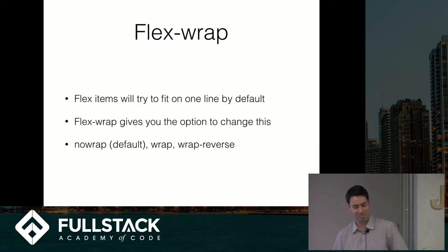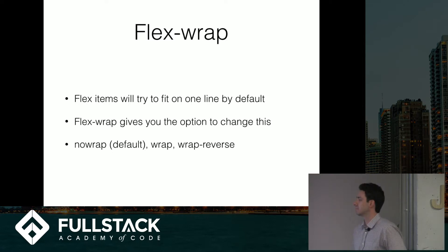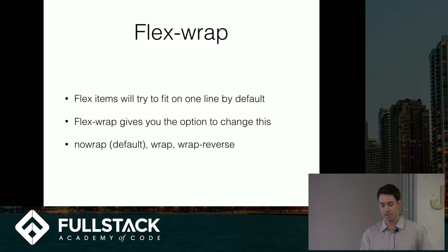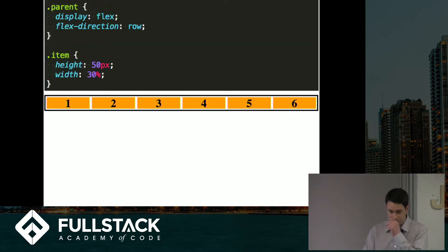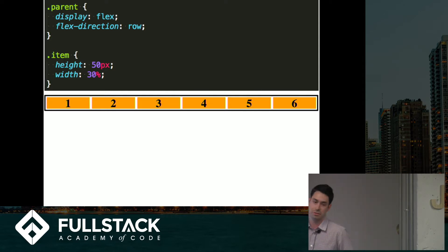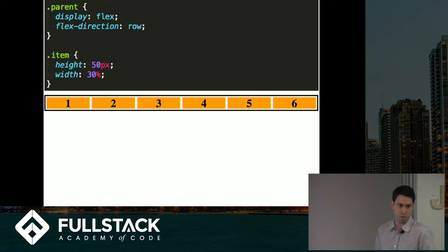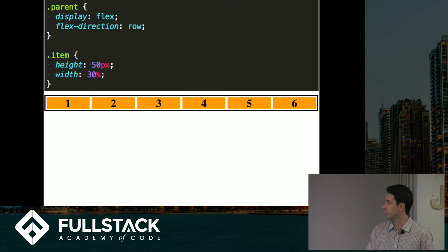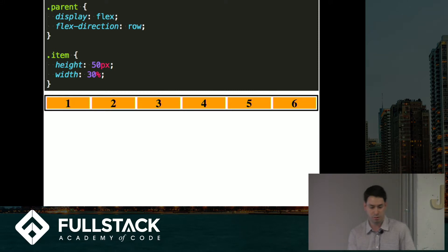The next property is flex wrap. Flex items will try to fit on one line if they can. The default of flex wrap is no wrap. Basically what happened here is the width is set to 30%, so you would expect that all these items wouldn't fit on one row here. But since the flex wrap default is no wrap, they kind of squeeze onto one row. They shrink down into one row.